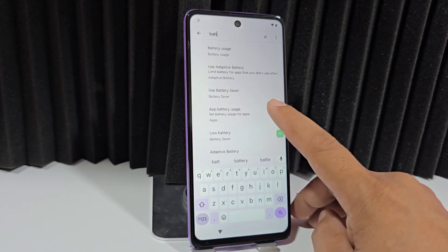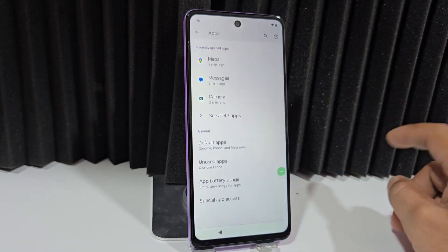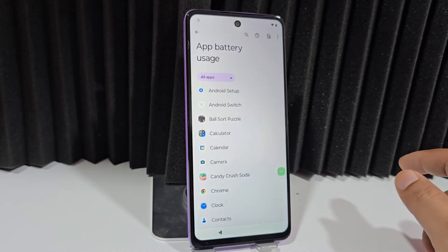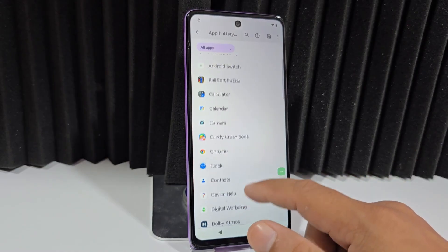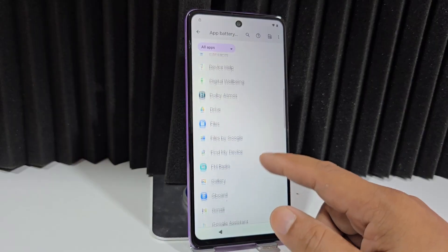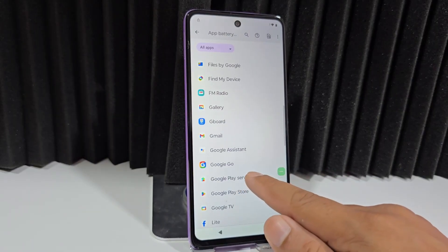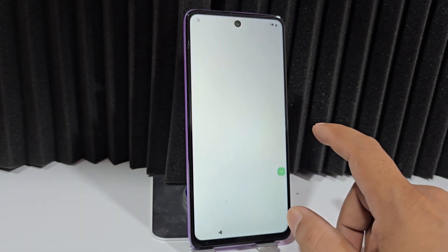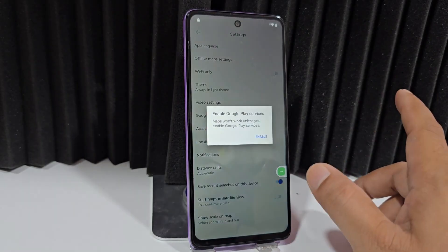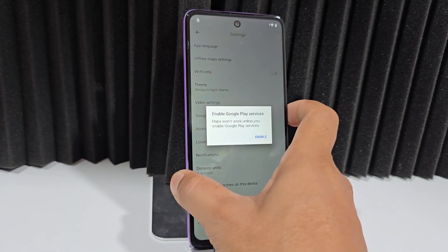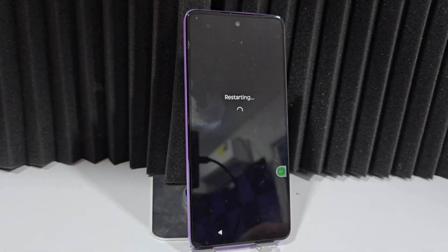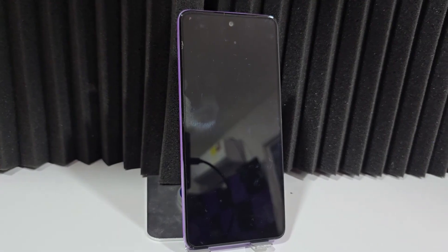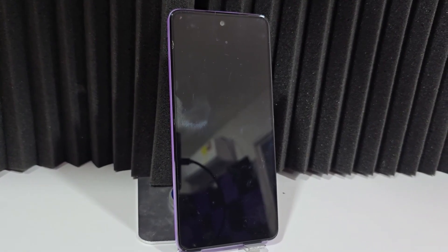Now we type 'battery' and we'll see the option that says 'App battery usage.' We select the option that's automatically highlighted, scroll down, and select Google Play Services. We disable these Google Play Services — they are now completely disabled. Now we restart our phone, and when it restarts completely, we'll finish the recovery process.